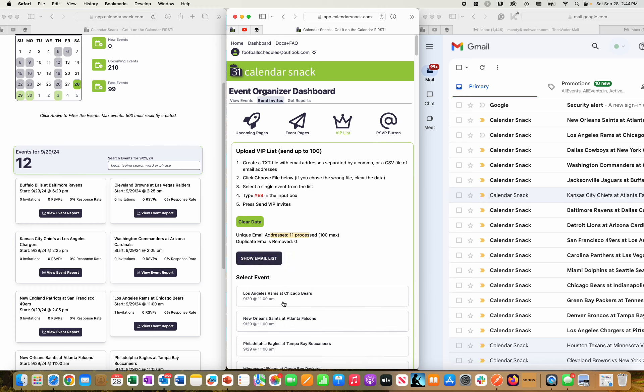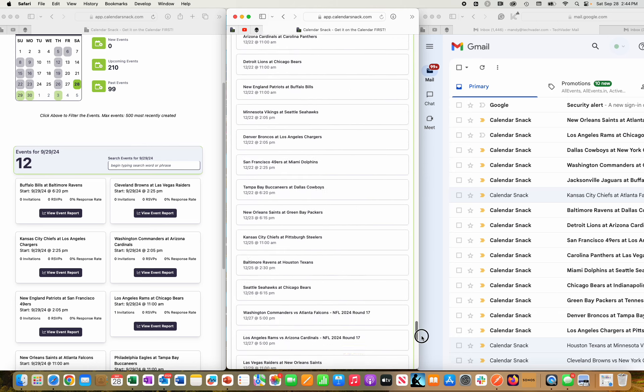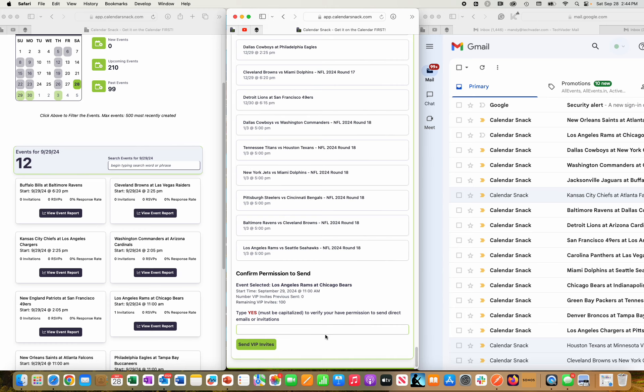I'm going to pick the first one, which is Los Angeles Rams at Chicago Bears. I'm going to scroll all the way down.